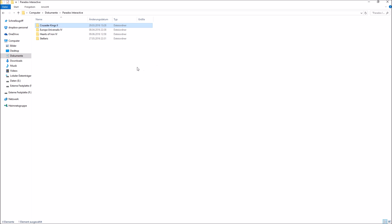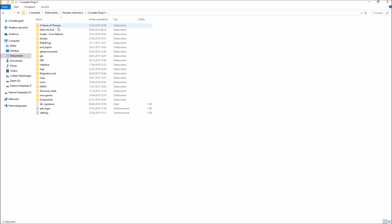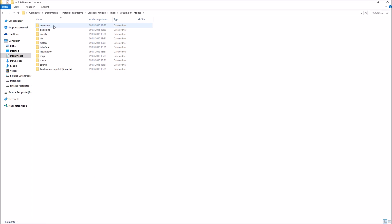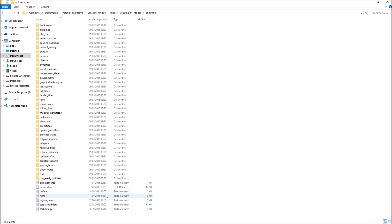If you have a regular PC, navigate to C:/Documents/Paradox Interactive, then click on Crusader Kings 2. Disregard the Game of Thrones folder or any other mod for now and click on mod instead, then click on the respective mod you're interested in. Then click on common, and that is where you want to be — this is basically where you can find your cultures, religions, traits, and what they are called in the game.